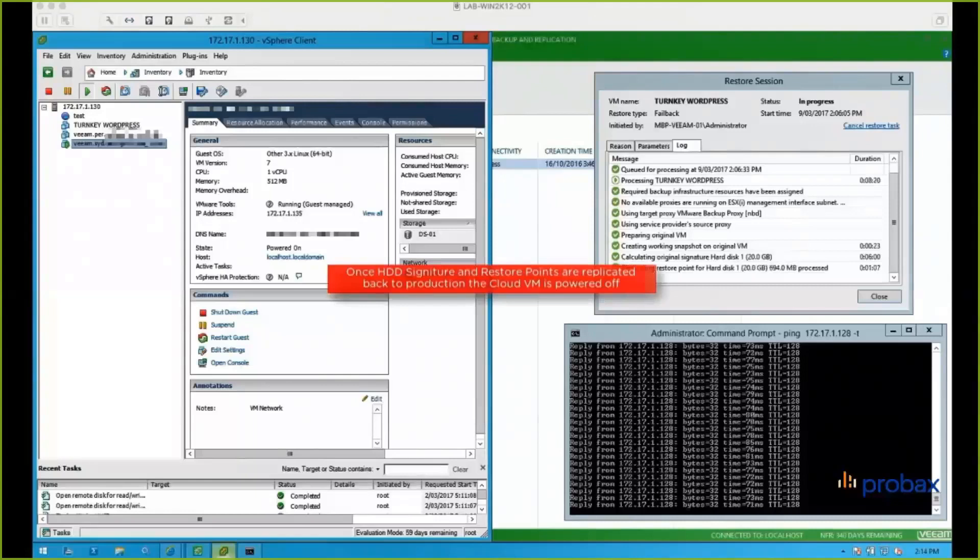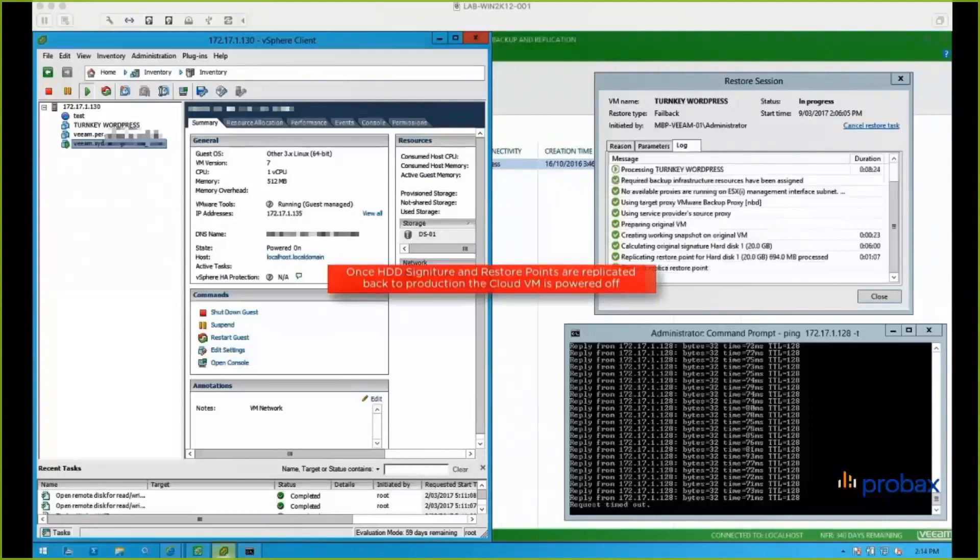So we can see here, we've calculated the original signature hard disk, we've replicated that restore point, so that was six minutes and one minute respectively. So once we've done that, then the cloud VM's powered off, and you can see there my pings have stopped running to the machine that was running in the cloud.